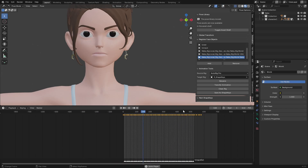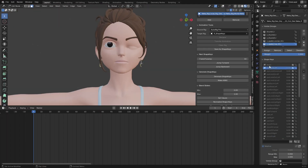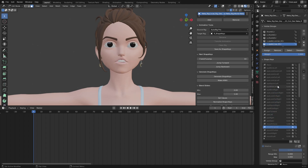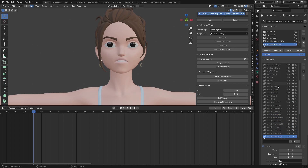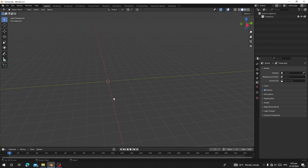Hello guys, welcome back to my channel. Today I'm going to show you the new features in Shape Engine. If you don't know Shape Engine, it's an add-on that allows you to generate all 52 ARKit blend shape keys for your rig character, whether it is Rigify or Auto Rig Pro. It will automatically generate for that rig. Even if it's a custom rig character, I have another video link in the description that will show you how to do it.